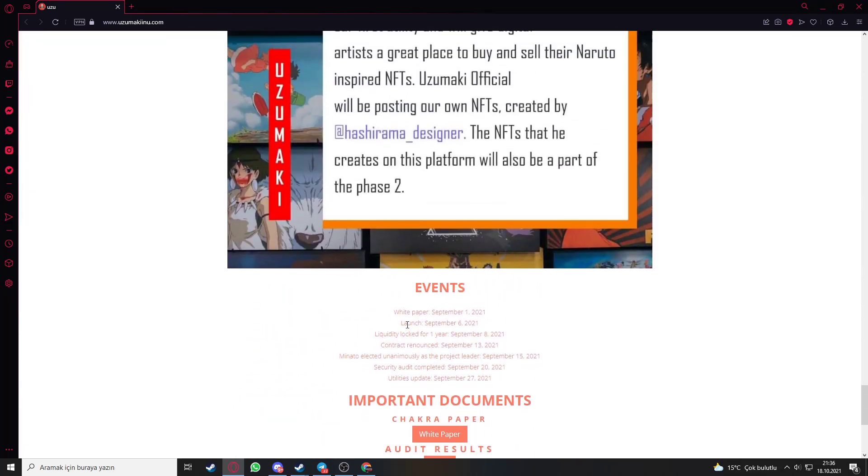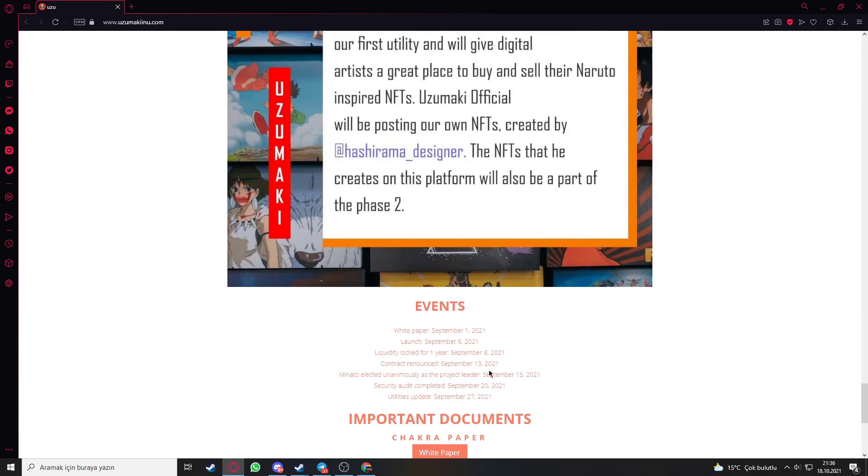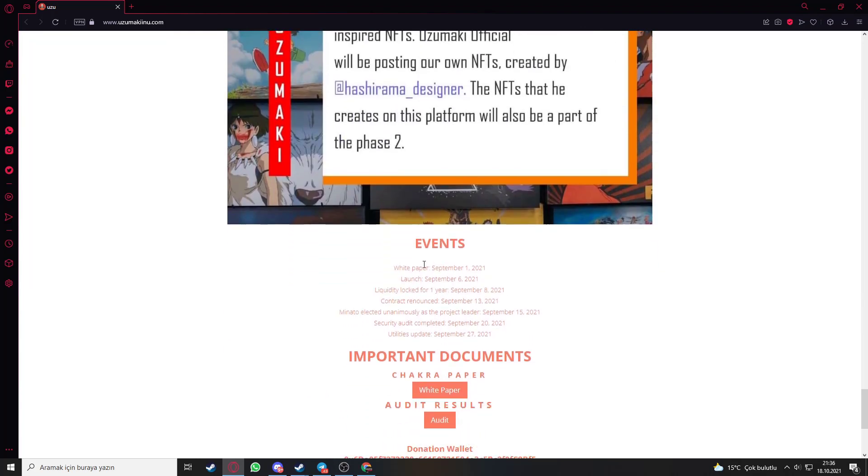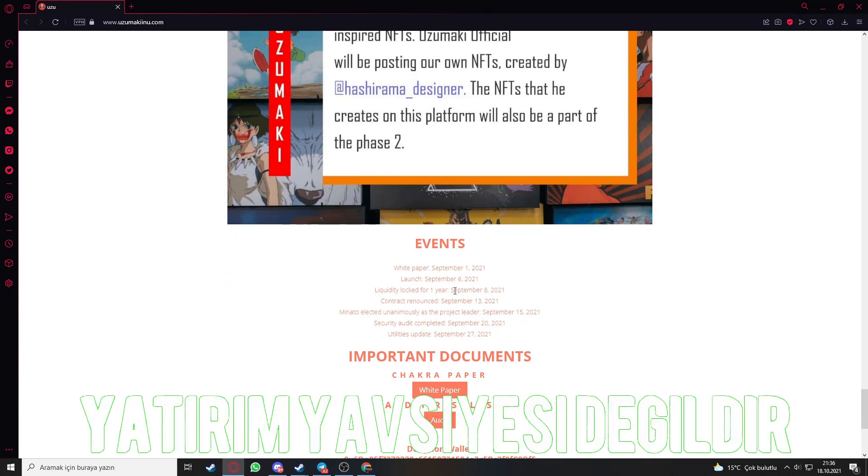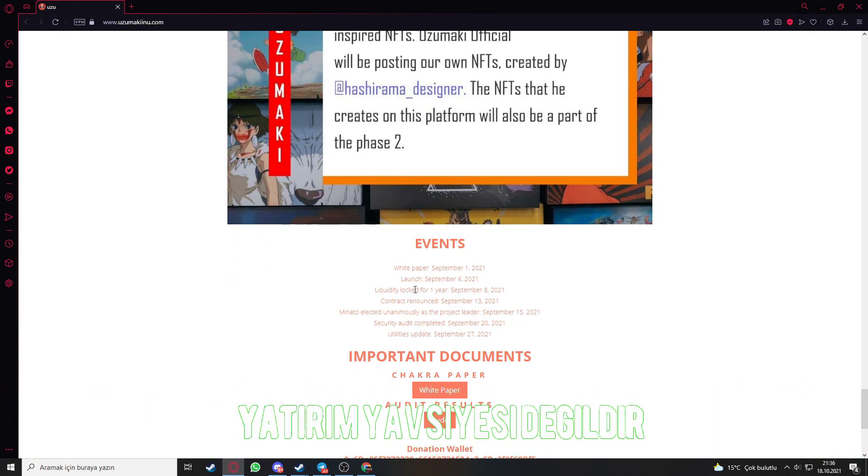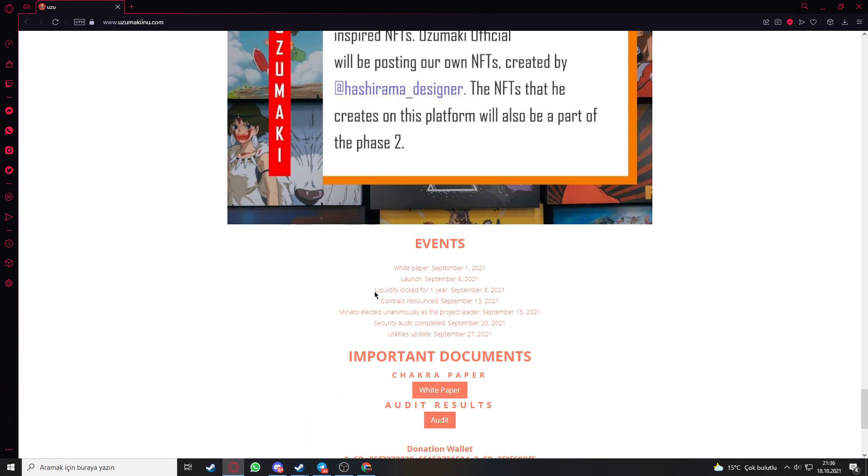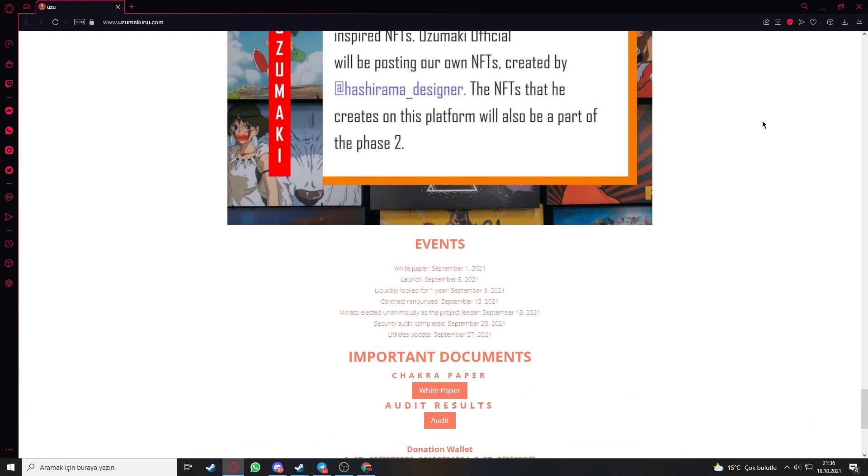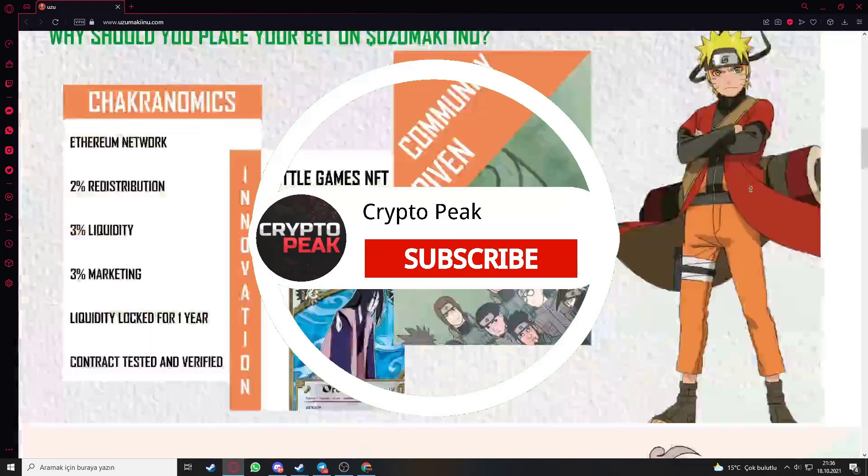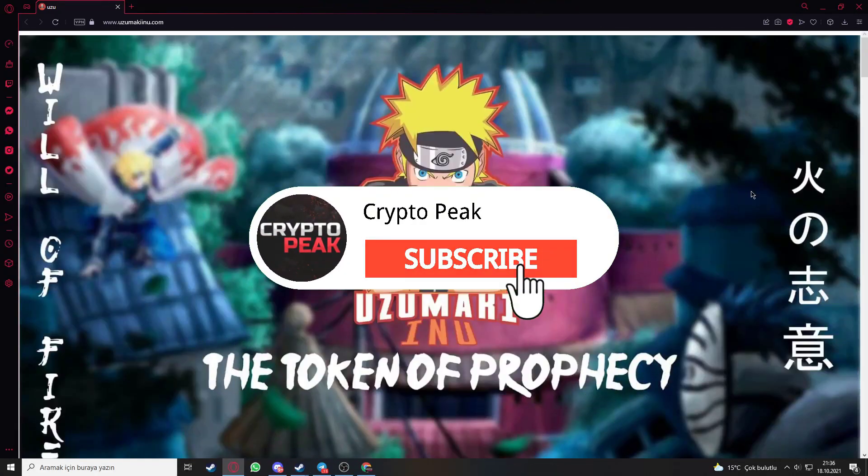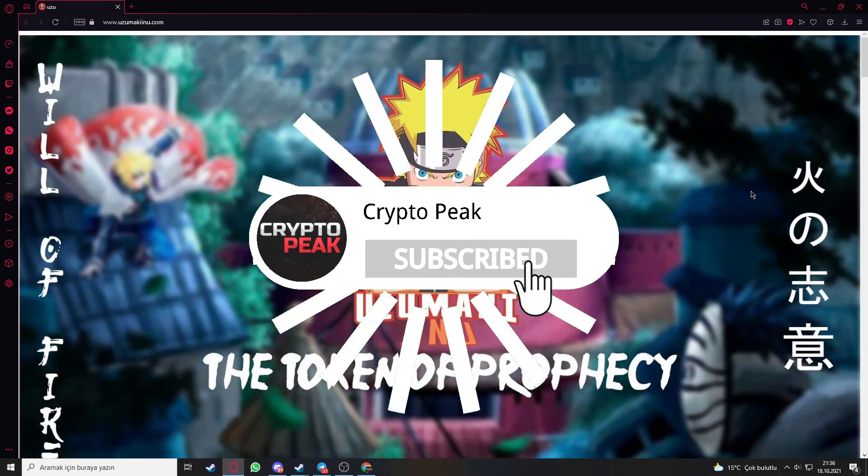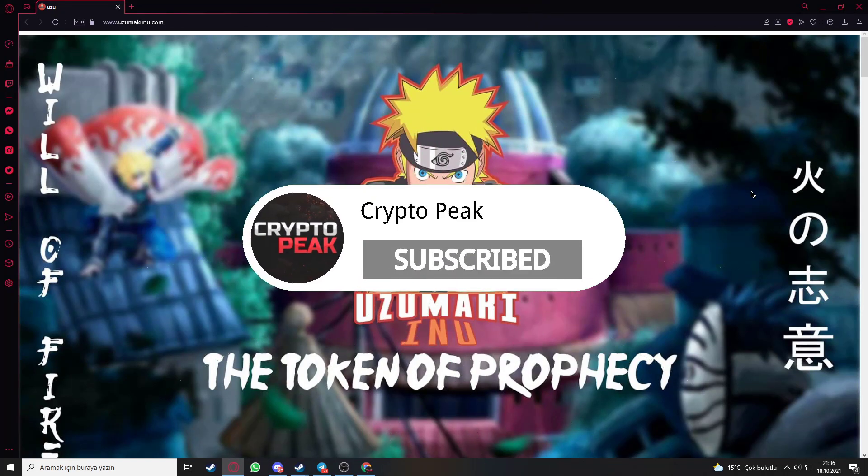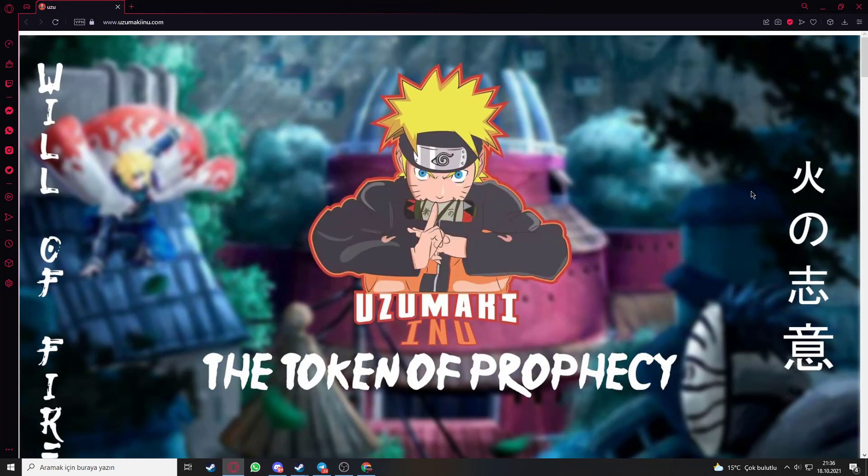Let's see the events section. White paper goes on September 1, 2021, launch September 6, 2021, locked for one year. You can see the time frame here. Thanks for watching the video guys. You can reach this site from the description section.